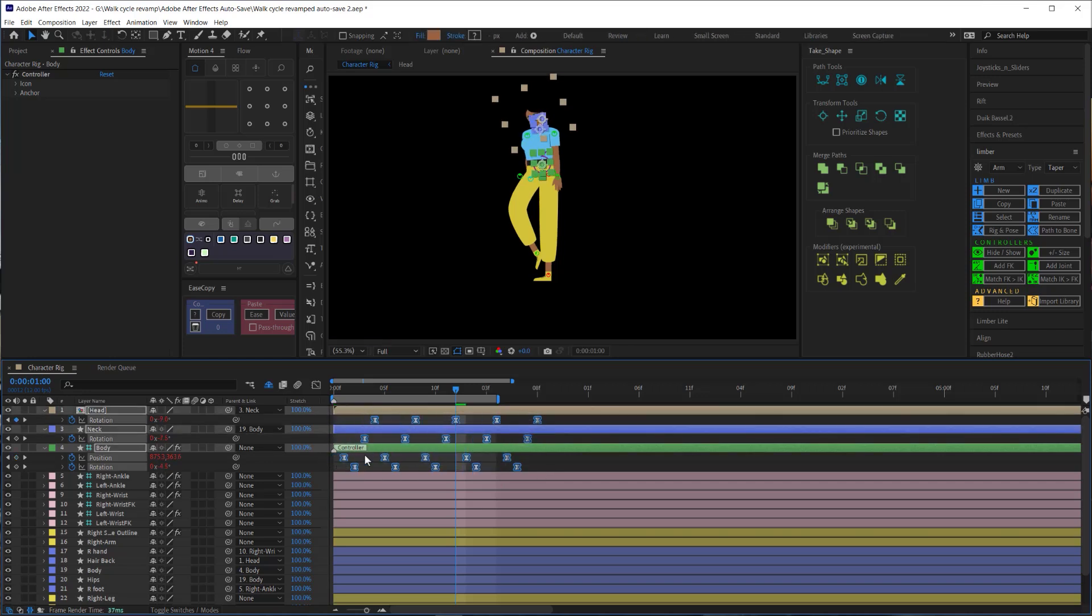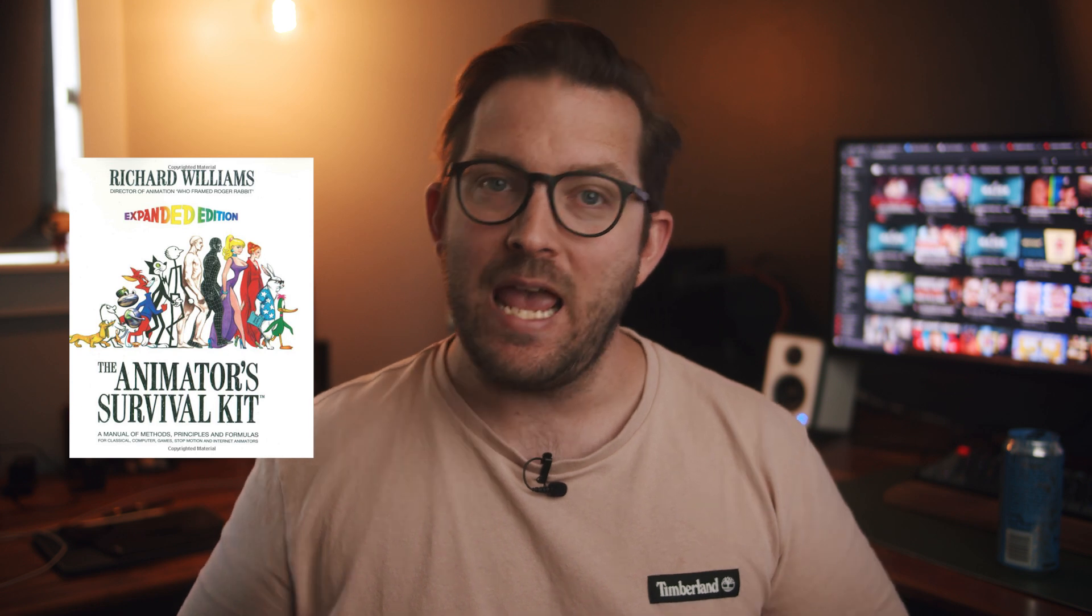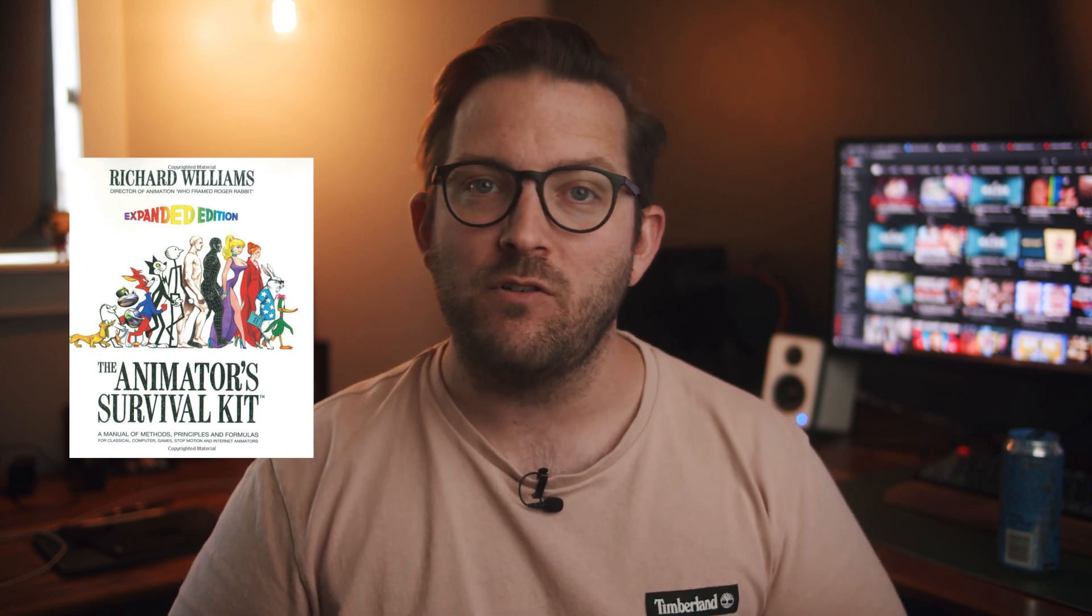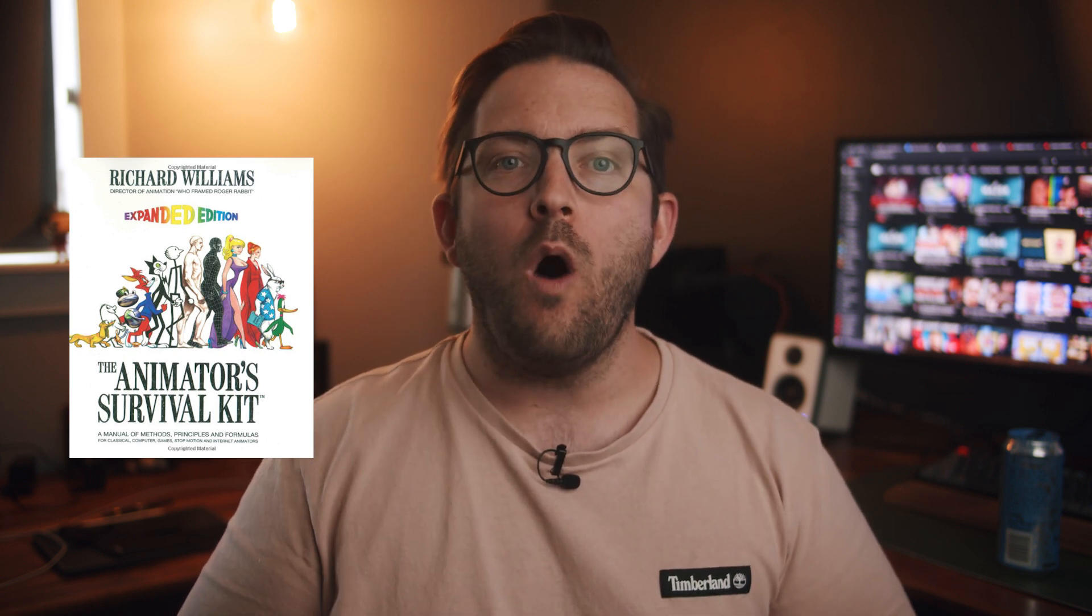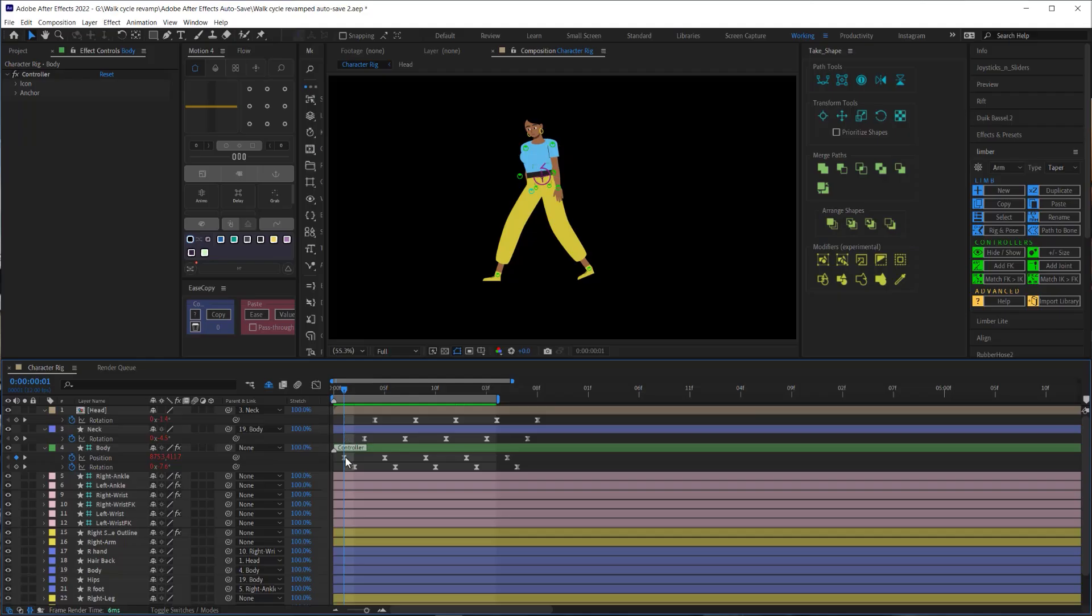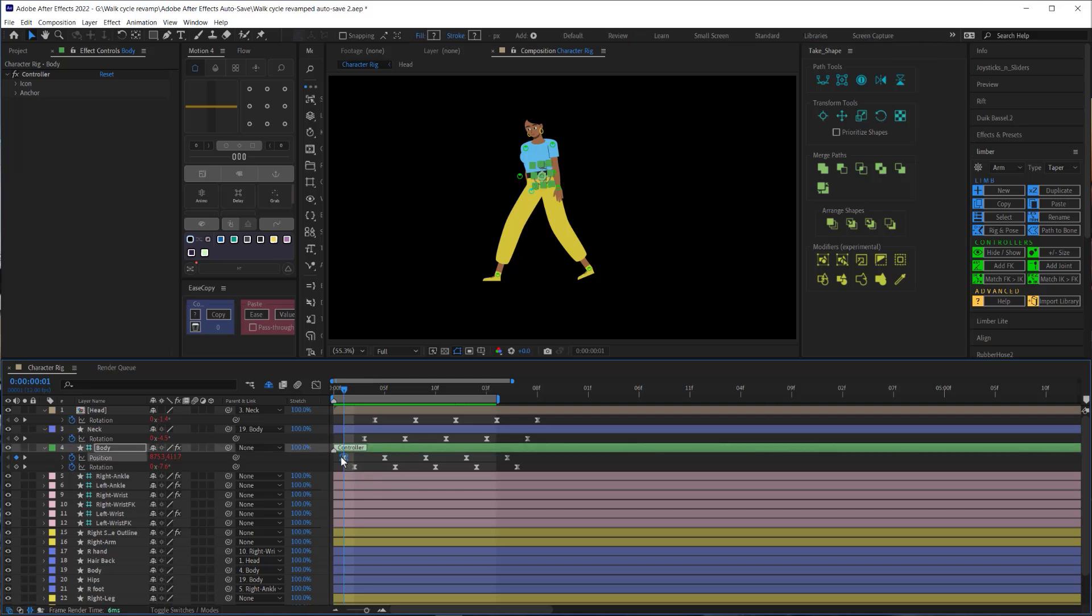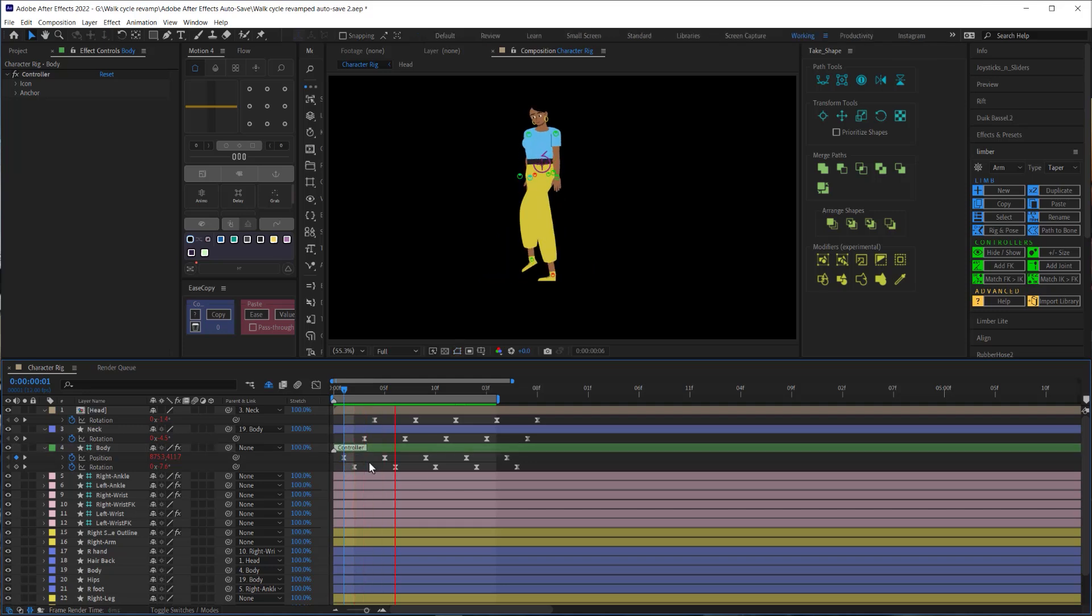Why did we do this? Well as Richard Williams puts in the animator survival kit, walking is a process of falling over and catching yourself just in time. So that means that the lowest part of our body's motion of that up and down motion should happen on the frame after the foot makes contact with the ground to catch that our character from falling.